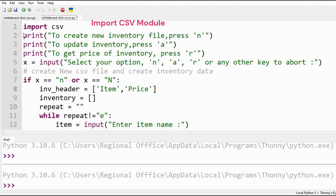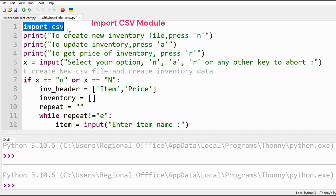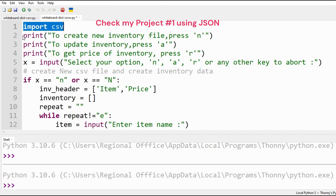We shall use Python dictionary with CSV module to create, store and retrieve our inventory data values. We have already done it using JSON file.